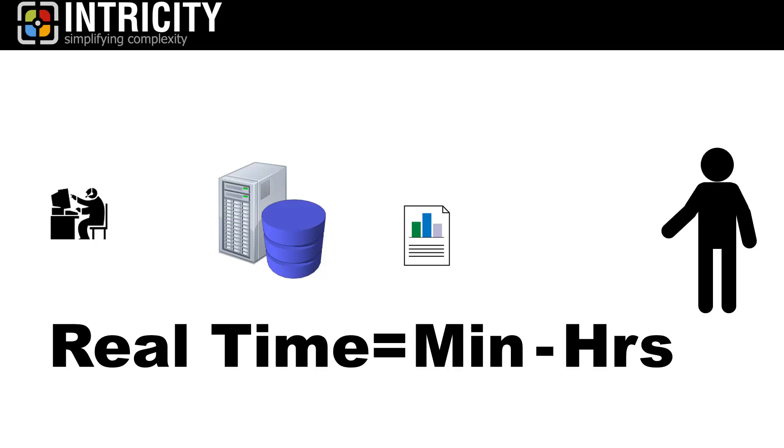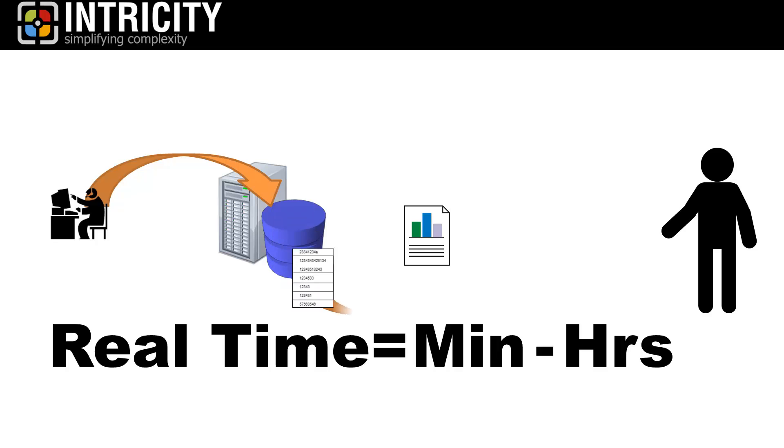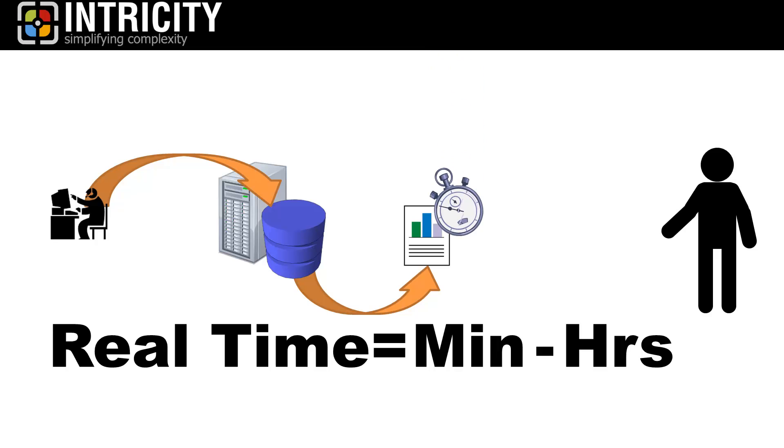Process-wise, this means that first, the application writes directly to its own database, and then we interrogate that database for whatever data we need. This process creates an inherent latency, which we must work with the business to agree on.